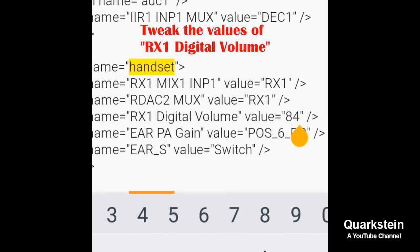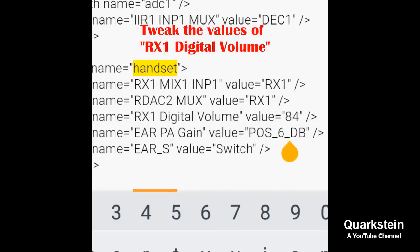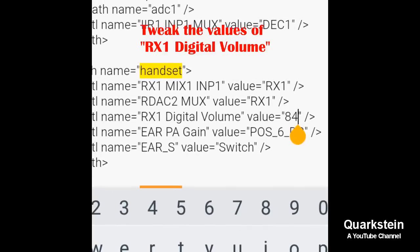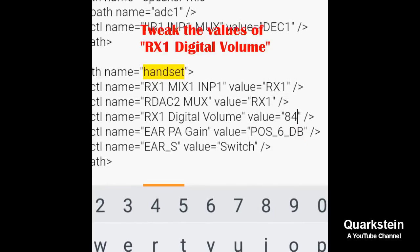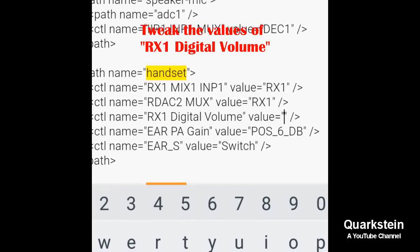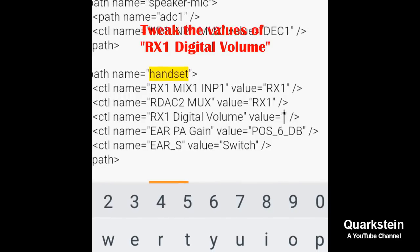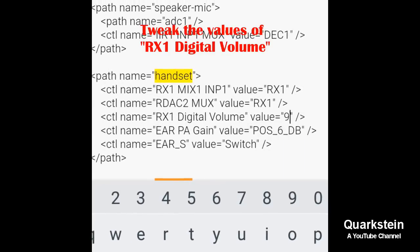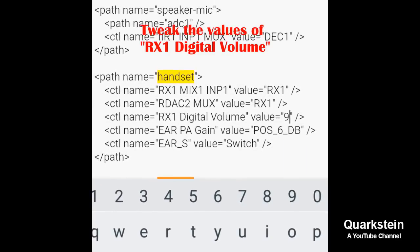Change the value to any number below 95. Any value more than 92 results in distortion of sound. I have set it to 90.